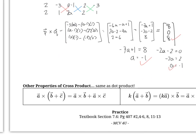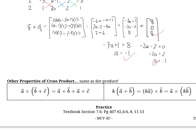One more note before the end of the lesson: some properties of cross product. These are essentially the same as properties of dot product. When taking the cross product of something with two other vectors added together, you can distribute the cross product to each and take them separately — though factoring out first and adding, then crossing, is less work. Also, when you have a constant multiplied by two vectors being crossed, you can distribute that constant into either vector or keep it in front.